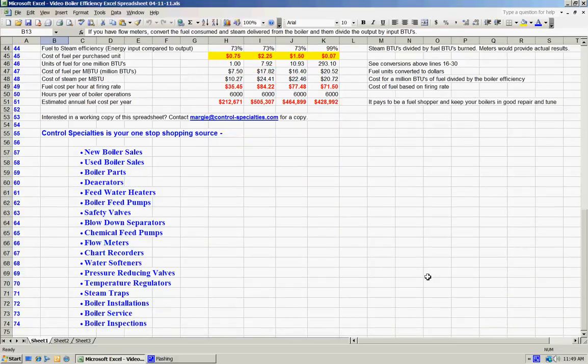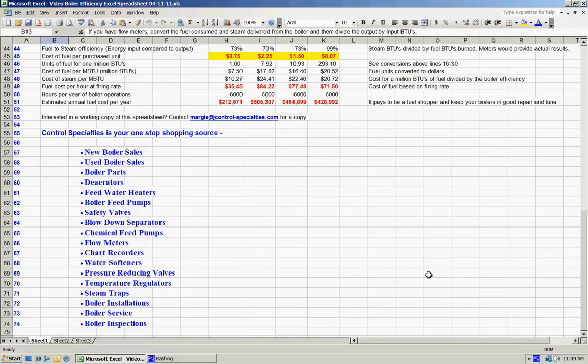Control Specialties is really your one-stop shopping source for new boilers and a whole range of equipment, virtually everything that goes in the boiler room. We're located in Gainesville, Georgia, and we primarily are capable of servicing and installing and doing things with boilers in the state of Georgia where we're licensed and we can pretty much do the same in the surrounding states. It really gets to be a matter of how far we can travel and the cost of travel.